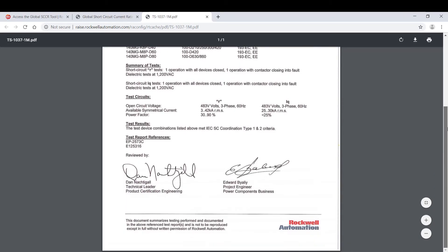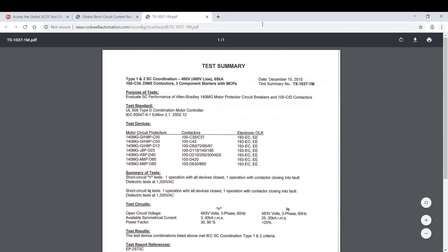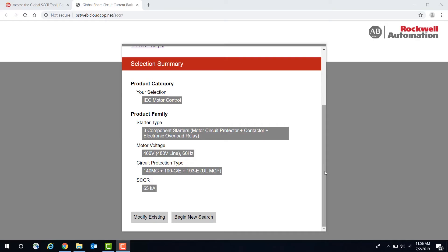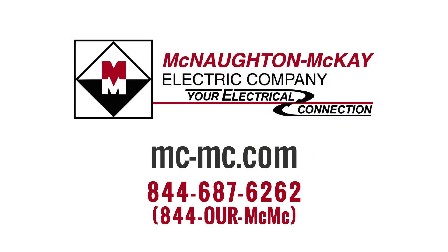And there you have it — a coordinated SCCR rating with just a few clicks. For additional questions or more videos like this, please call us or visit our website.